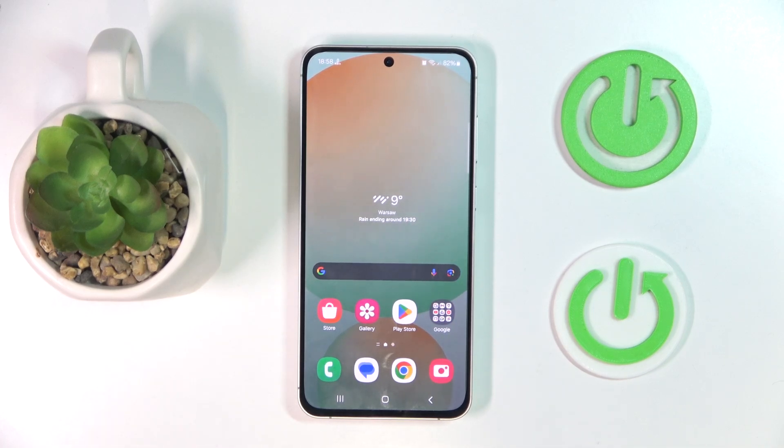Hello, in this video I will show you how to enable or disable the app drawer on Samsung Galaxy M55s.